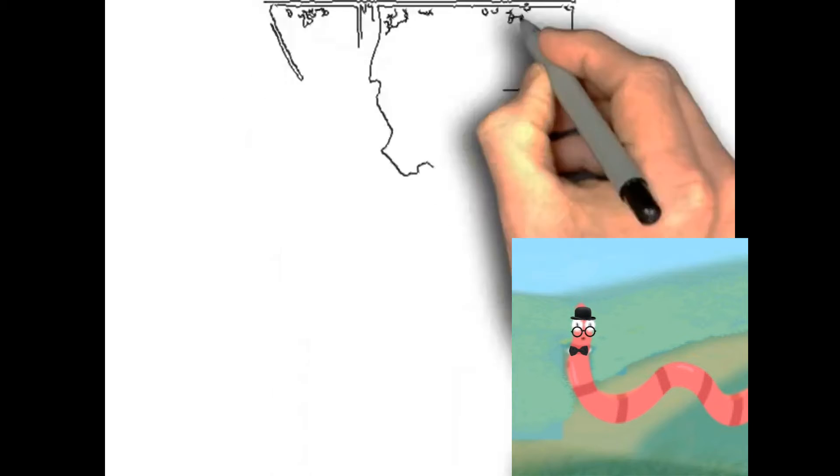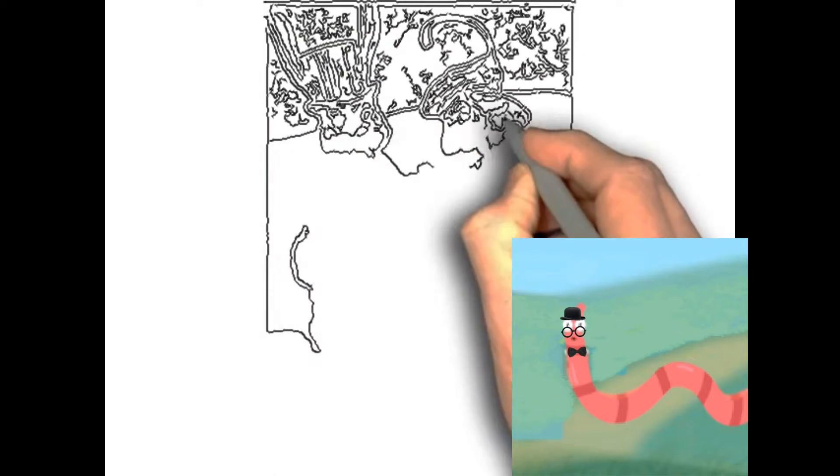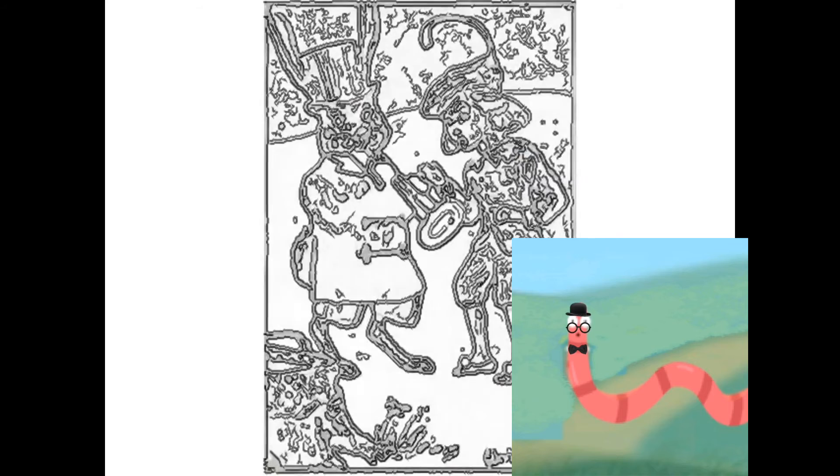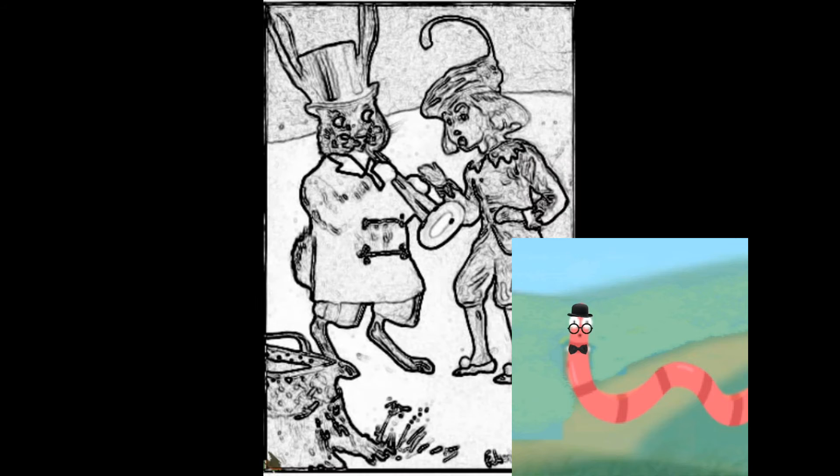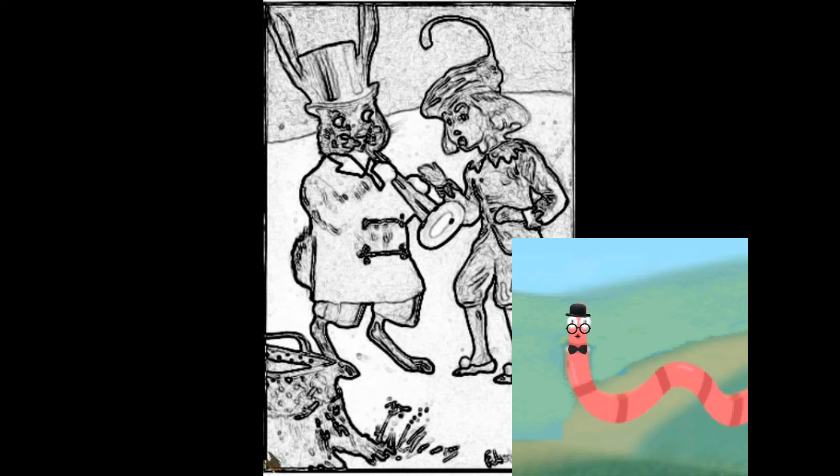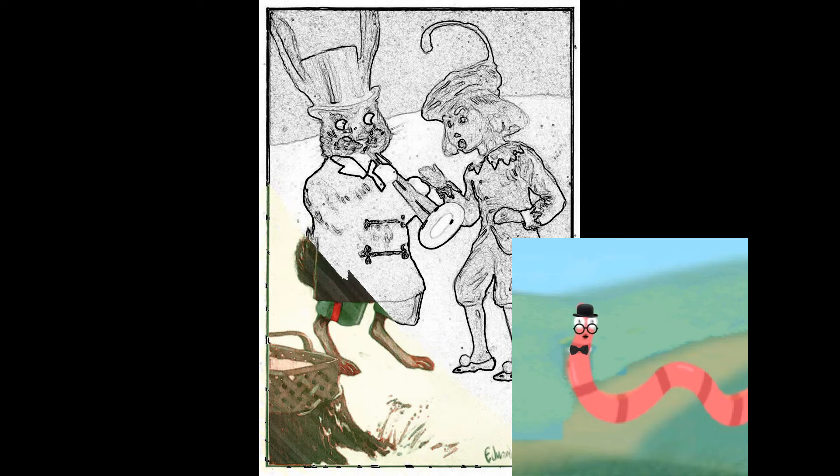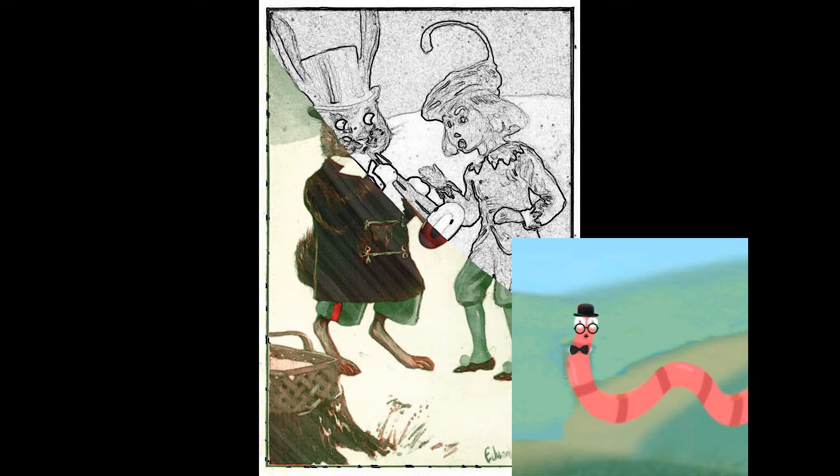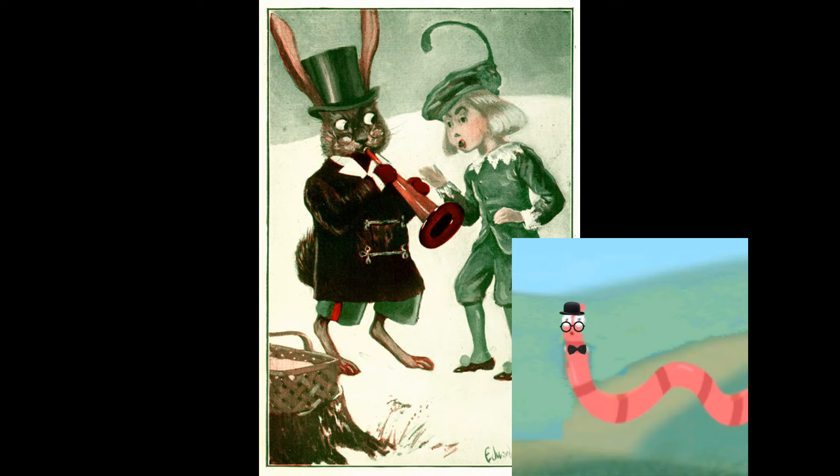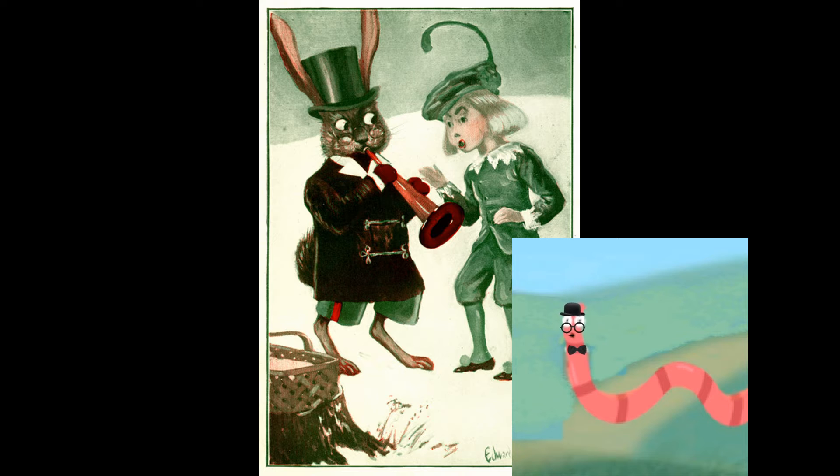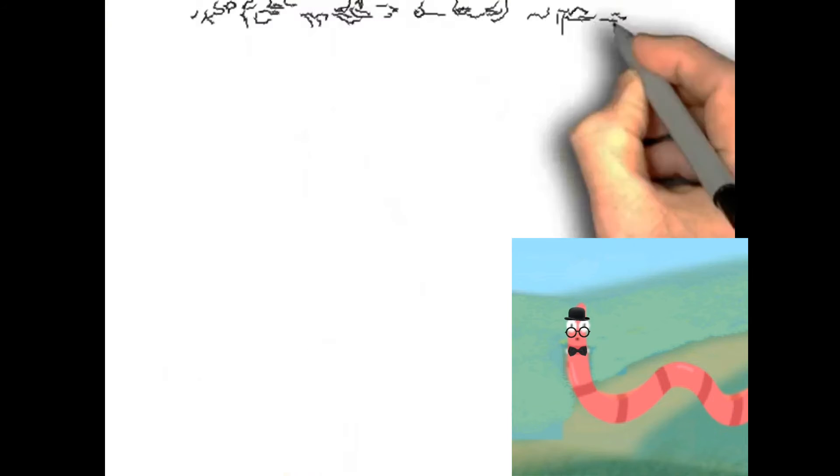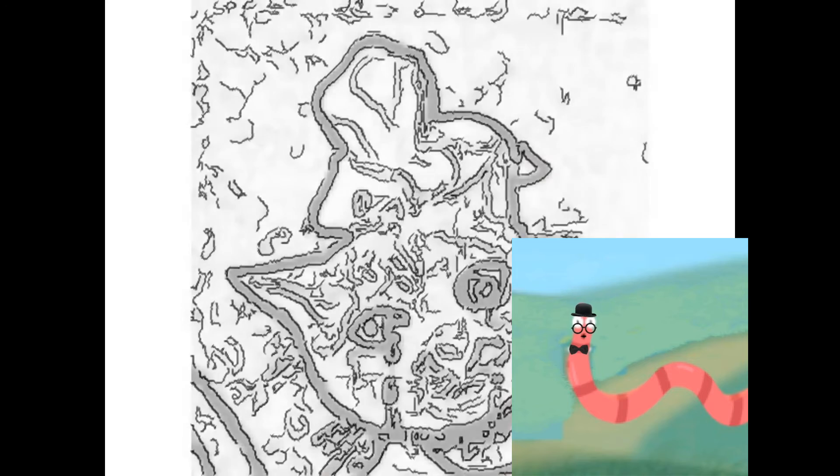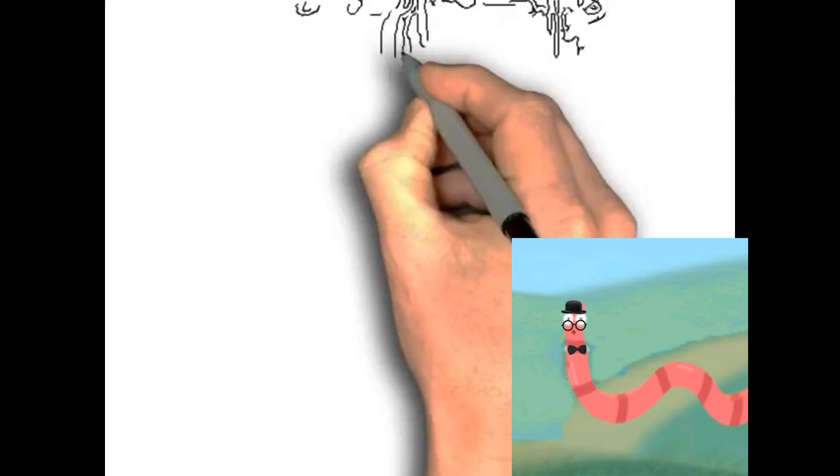"Oh, hello!" cried the boy, as soon as he saw Uncle Wiggly. "Who are you?" "I am Mr. Longears," replied the bunny uncle. "And who are you?" "Why, I'm Simple Simon," was the answer. "I'm in the Mother Goose book, you know." "Oh, yes, I remember," said Uncle Wiggly. "But you seem to be out of the book just now."